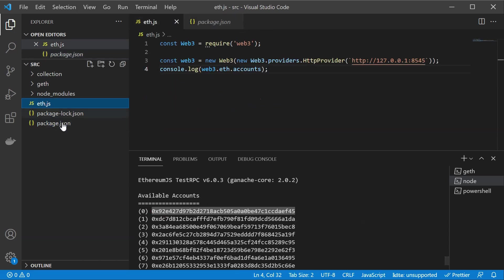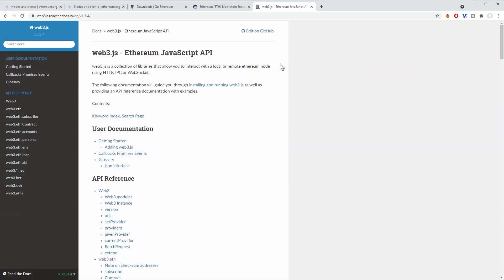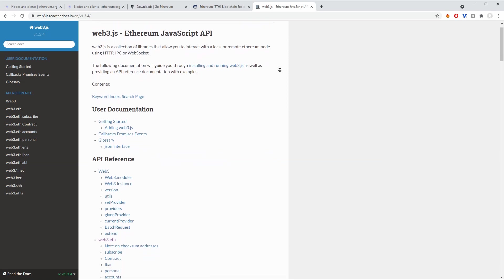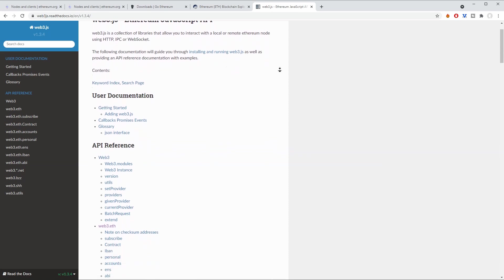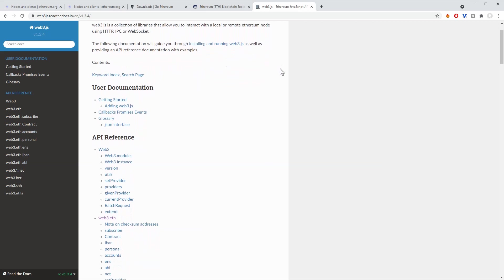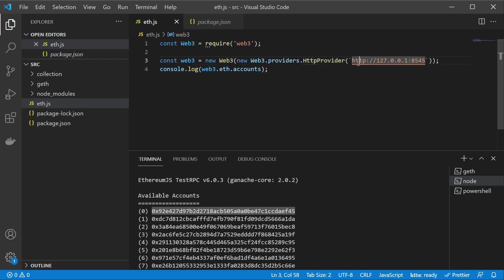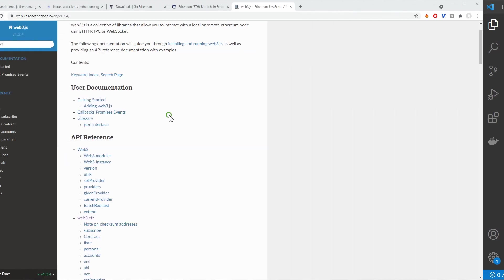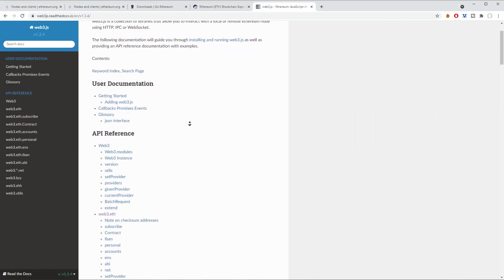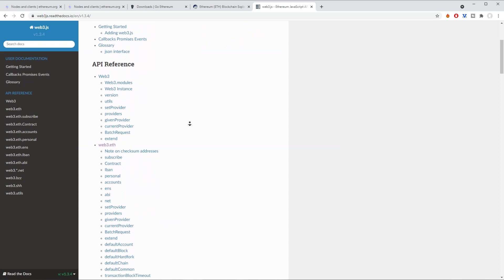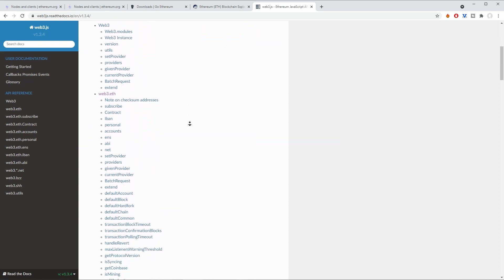Now I have prepared a very simple script here using Web3 which is a library that is going to provide us all the necessary functionality to access our blockchain. So basically Web3 is a collection of libraries that allows you to interact with a local or remote Ethereum node using HTTP, IPC or WebSockets. That's quite important to distinguish. You can use different protocols and in this case we are using HTTP since we have provided HTTP here but you could also provide WS for using WebSockets and so on.